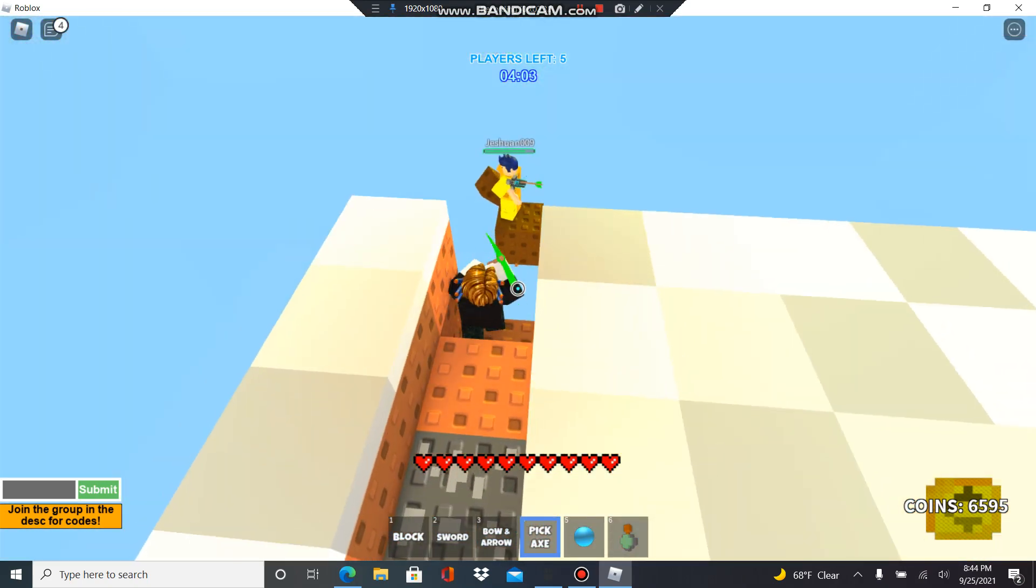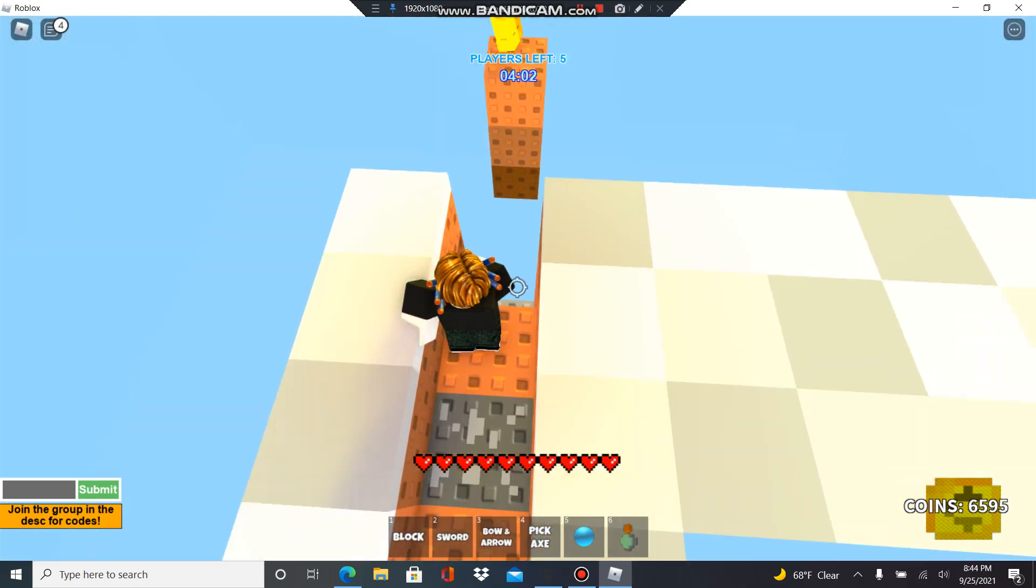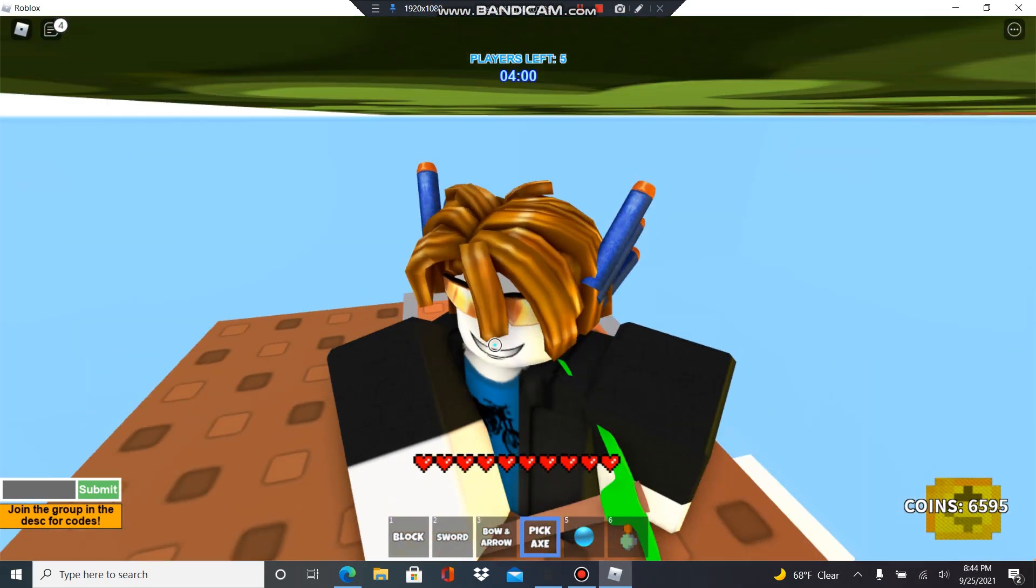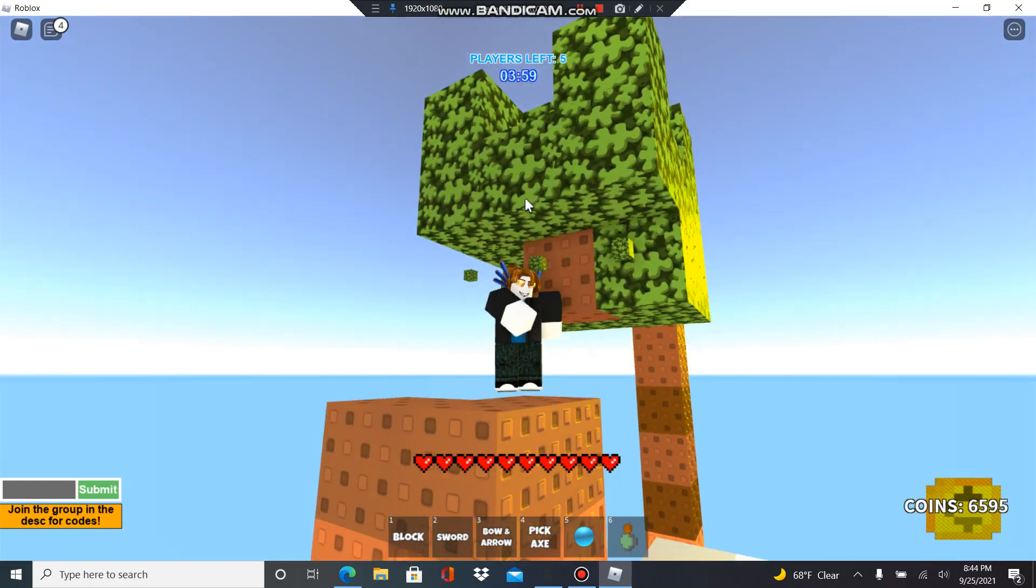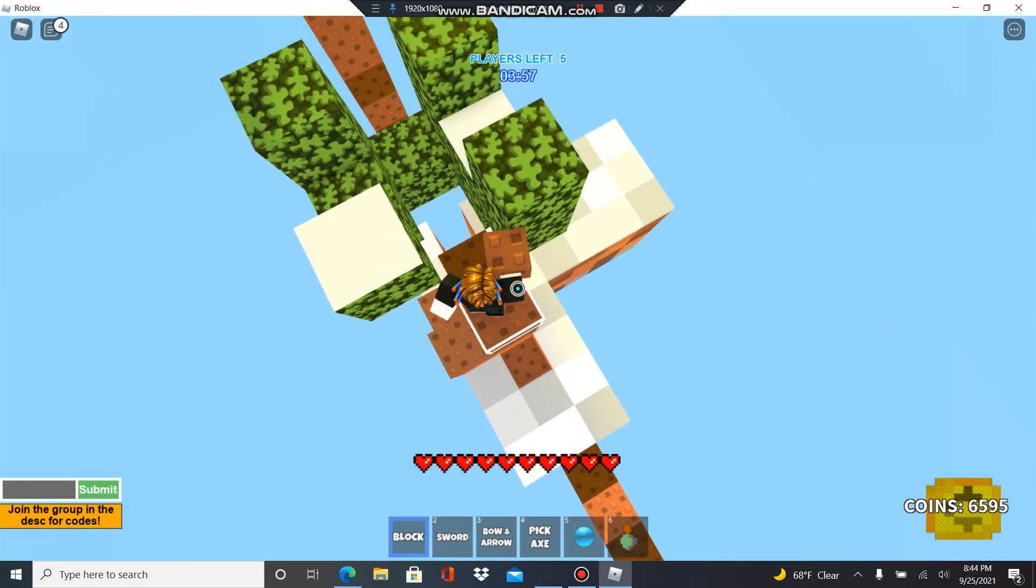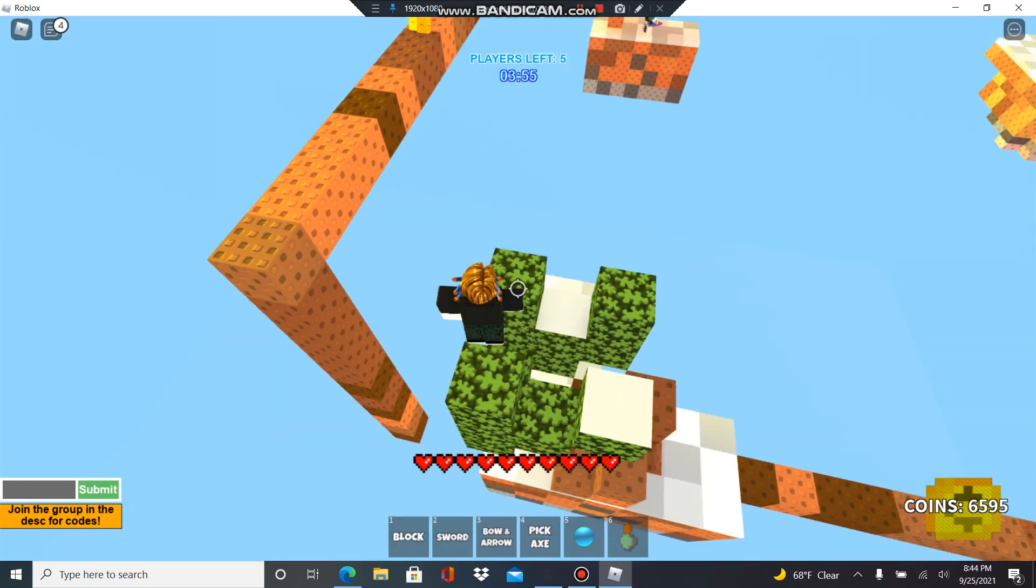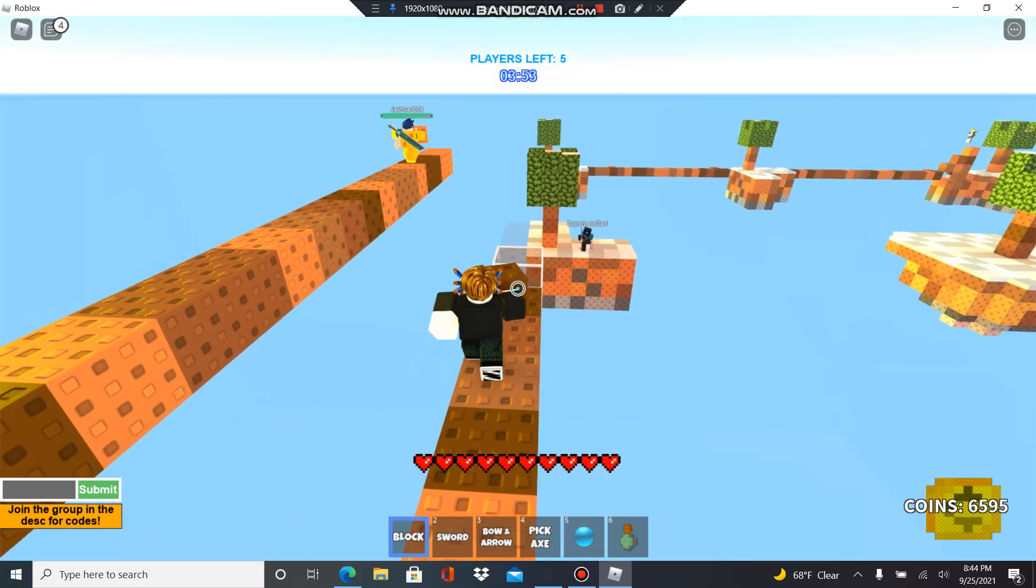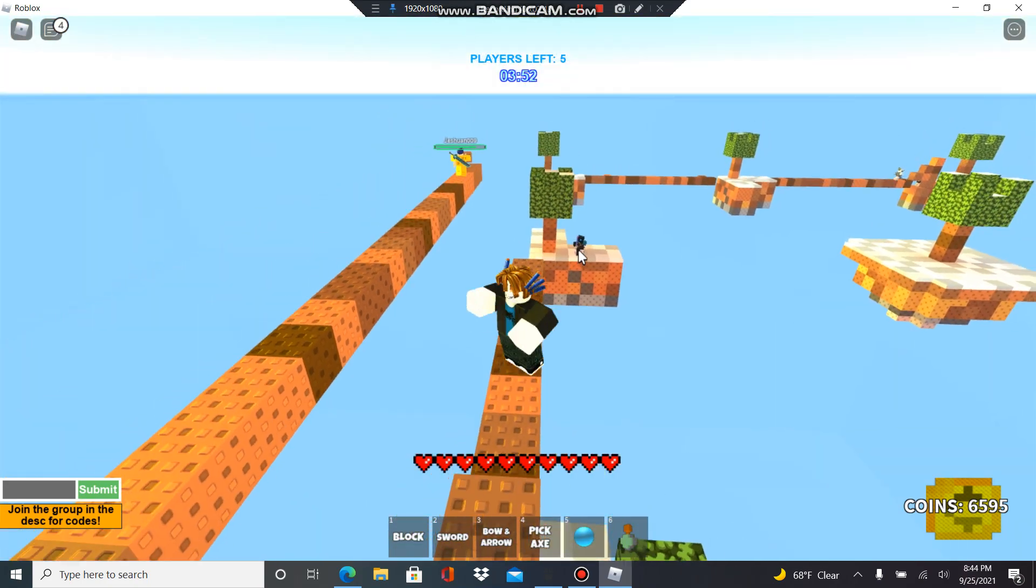He's using shift like me. Oh I'm lagging, oh what the hell, oh my god almost got sniped there. This man's so lucky right now.